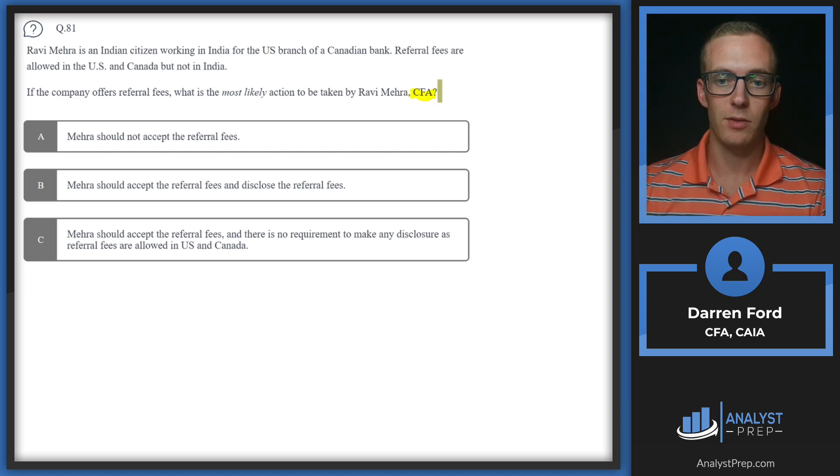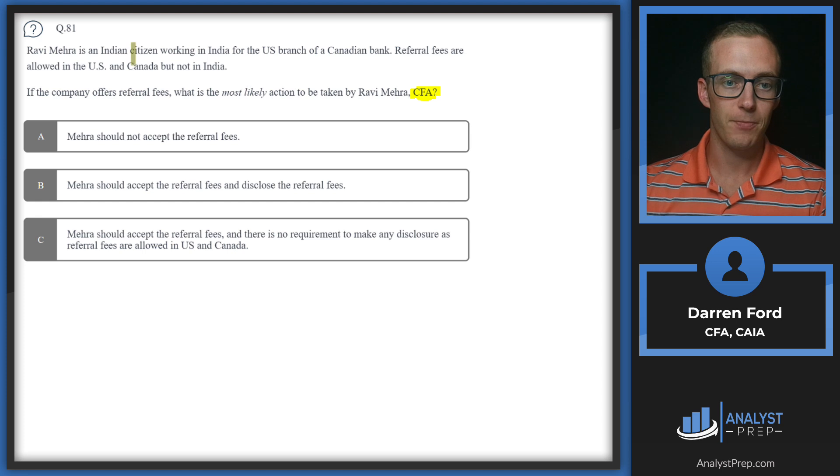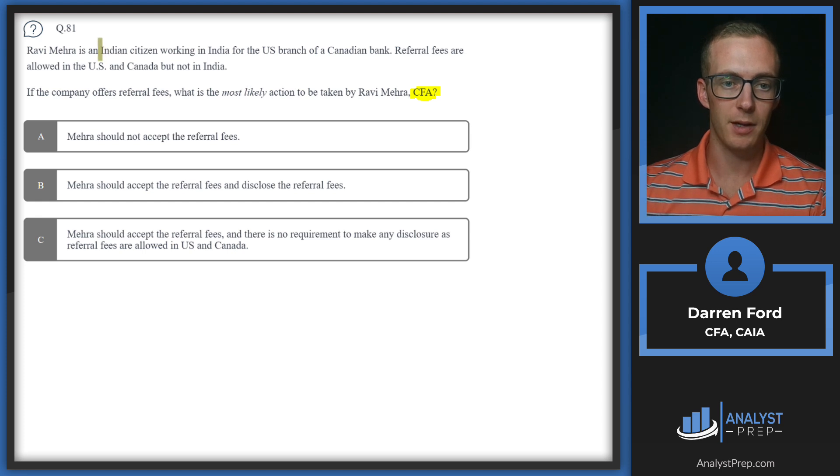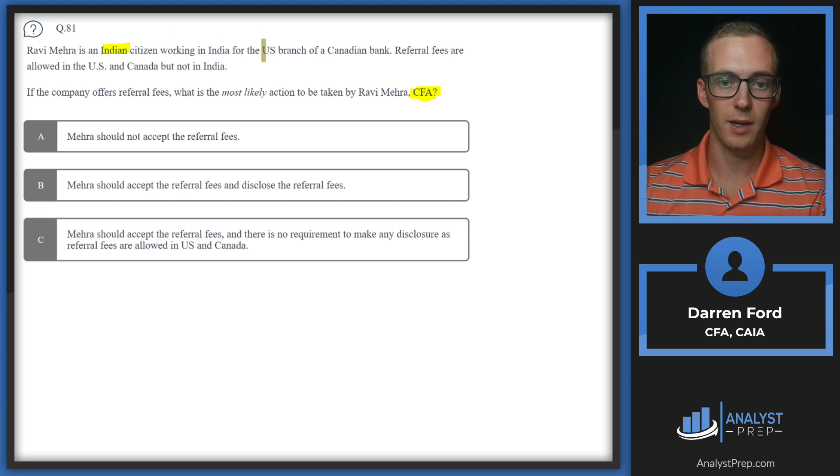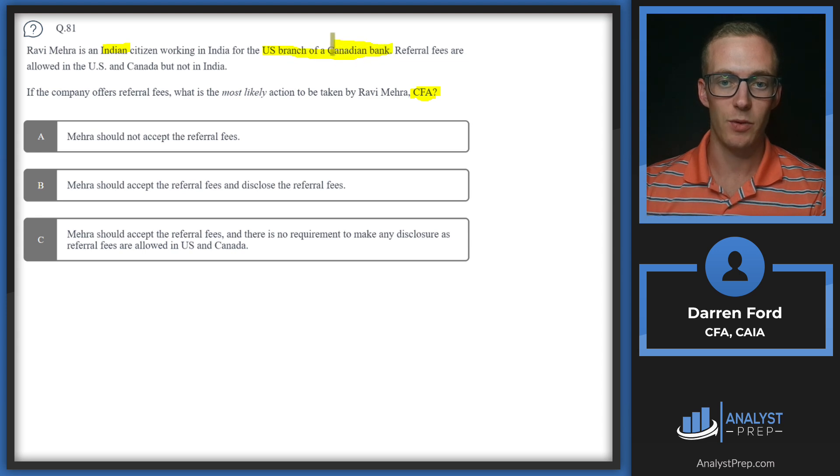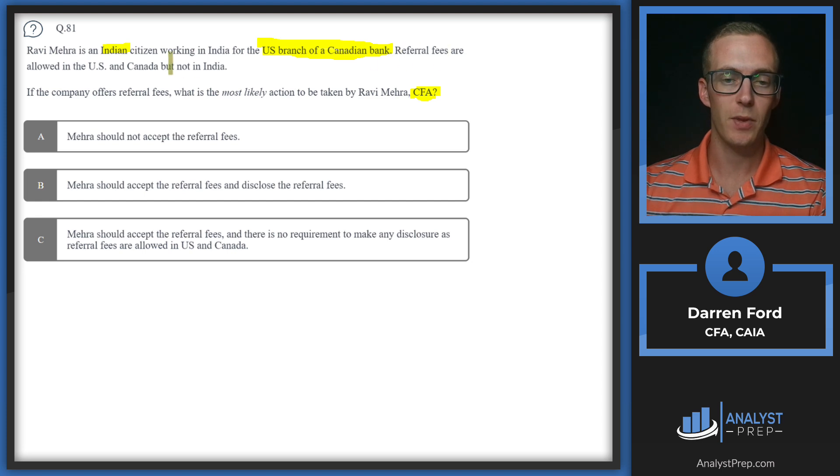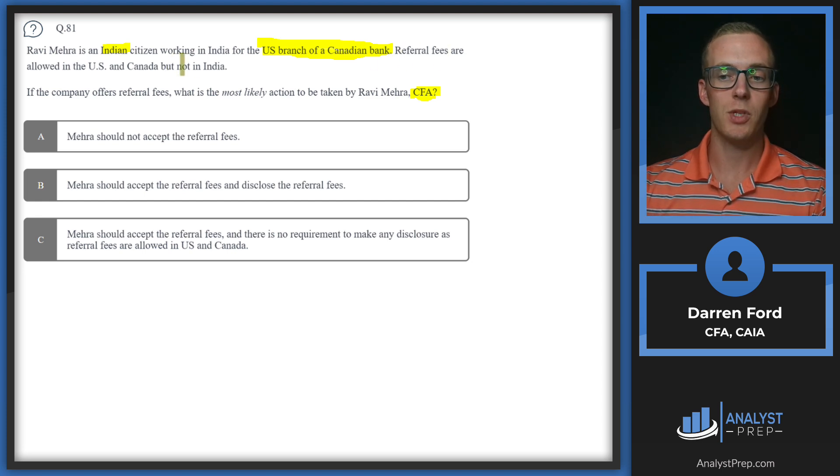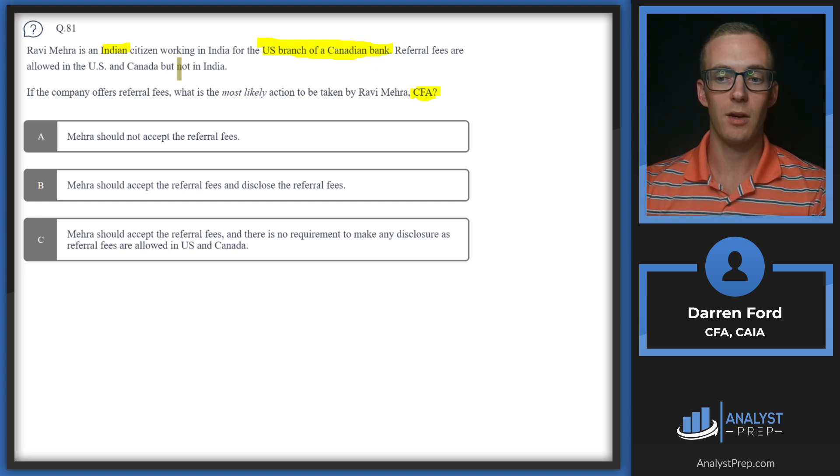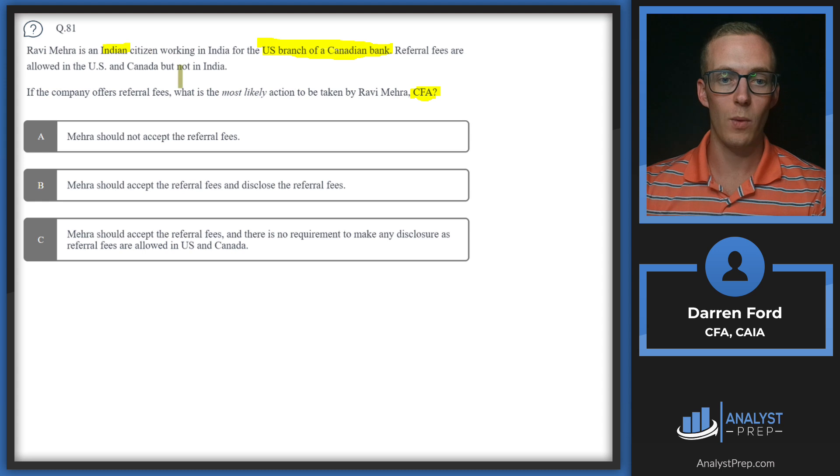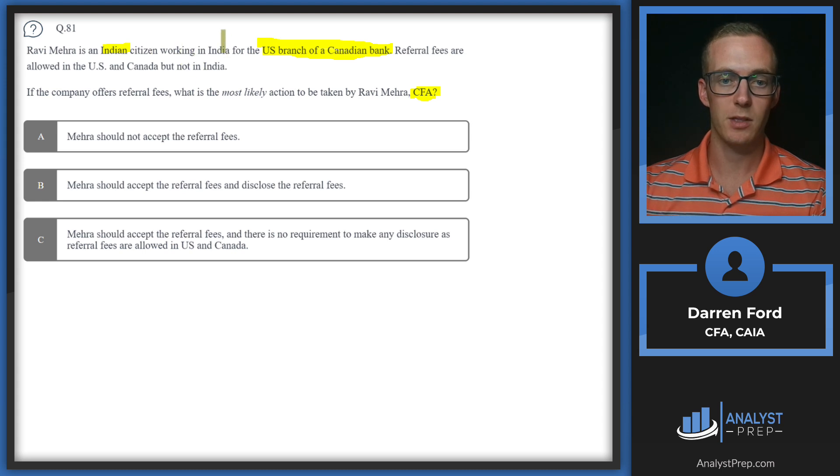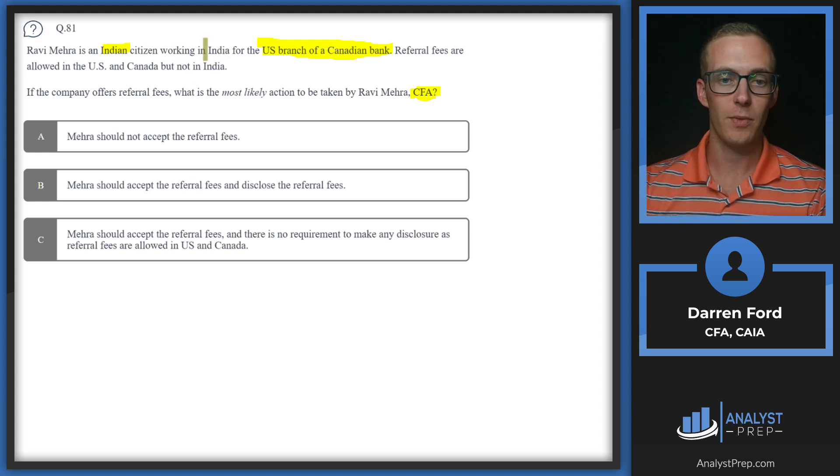Since he is a CFA charter holder, he's held to the code and standards. He's Indian but working for the U.S. branch of a Canadian bank, so we've got three different countries' laws here and they're clearly conflicting due to the referral fees. In the case of conflicting laws, we are always going to go with the more strict law.